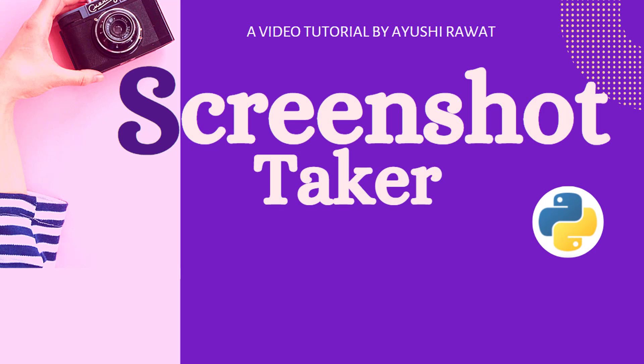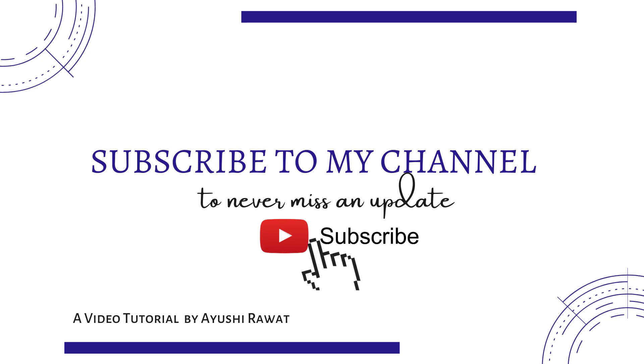Hi amazing people, I am Ayushi Rawat and welcome to my channel. This is my 11th video tutorial in Python projects playlist. In this video tutorial we'll see how to capture a screenshot using Python. We use Python GUI using TKinter. Before moving forward, have you subscribed to my channel yet? Subscribe so you never miss an update.